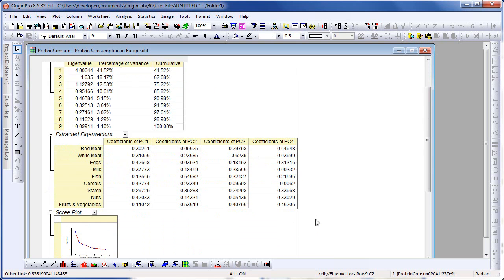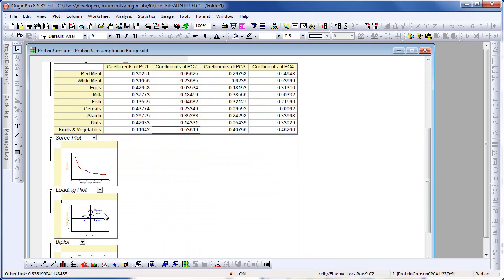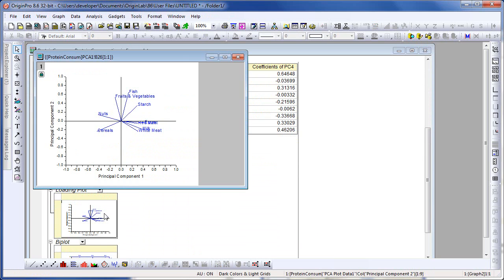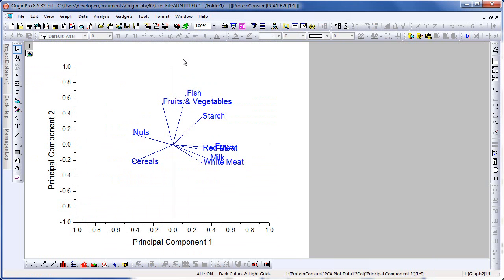Let me scroll down and take a look at the loading plot. I'm going to double click to open up this plot and maximize it. The x-axis represents principal component one and the y-axis PC2. As we saw in the eigenvector table, the vectors corresponding to animal protein are all closely aligned with the x-axis, and the vectors corresponding to fruits and vegetables and fish are more closely aligned with the y-axis. The other variables are more evenly distributed.